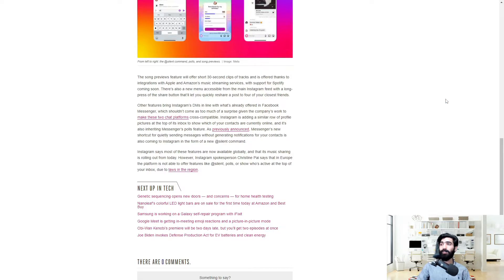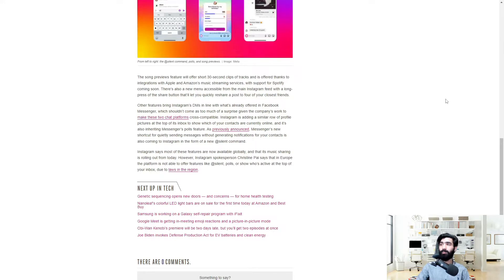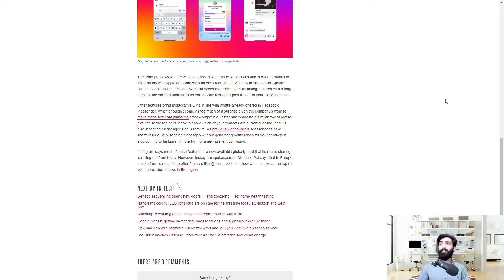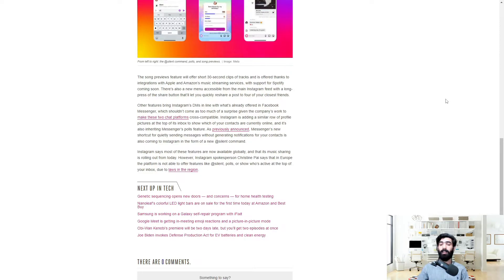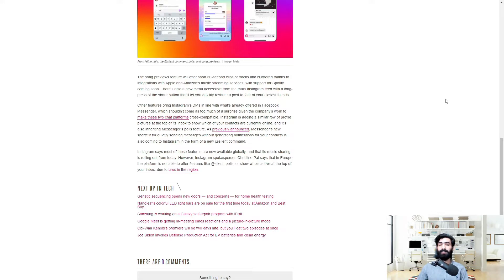There's also a new menu accessible from the main Instagram feed with a long press of the share button that'll let you quickly reshare a post to four of your closest friends. This is something that I find myself using the most. I stay in touch with my close friends pretty much 99% of the time I'm on Instagram.